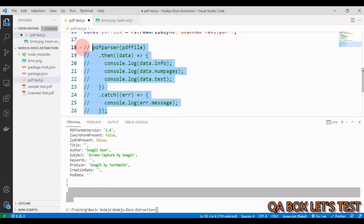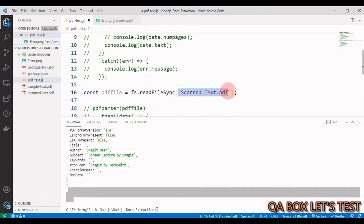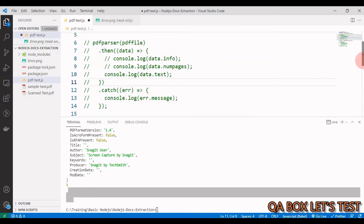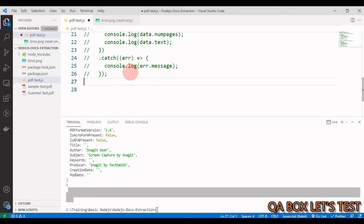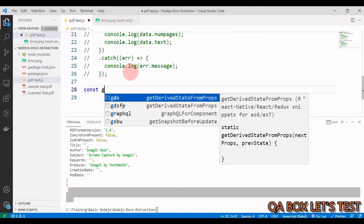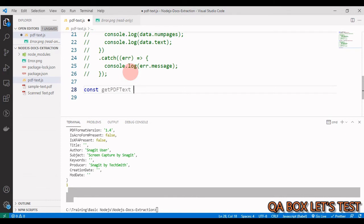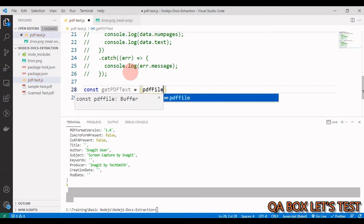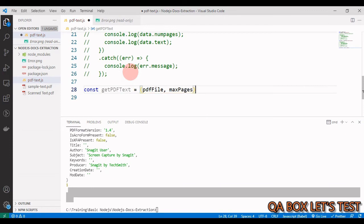Having two separate files and writing the code twice is not good programming practice. We should create a reusable function that is dynamic. There are two things that change: number one, the name of the file, and number two, the maximum number of pages. Let's create a function to control these two things.